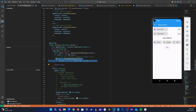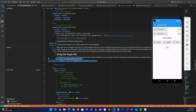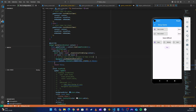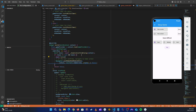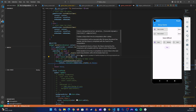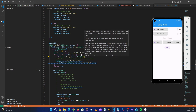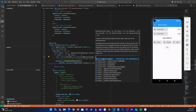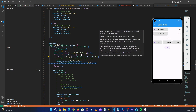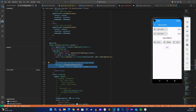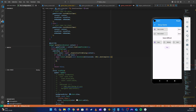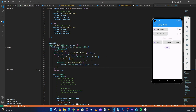We're getting an error: 'cannot run across asynchronous gaps'. All we have to do is add await, then Future.delayed with a const Duration of milliseconds 200, then .whenComplete. Inside there we put our navigation code and the error is gone. Let's stop it and run it again.